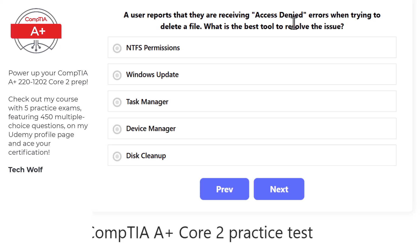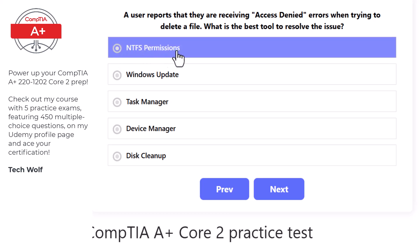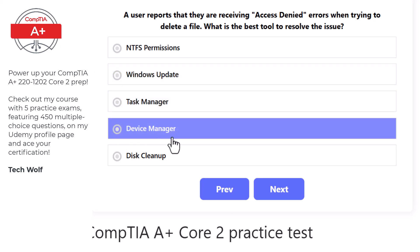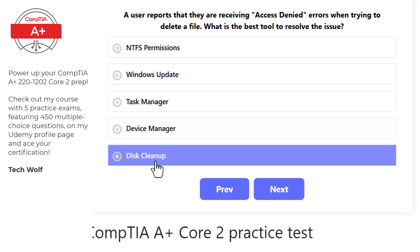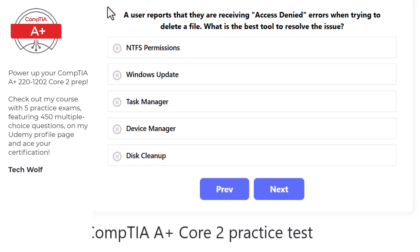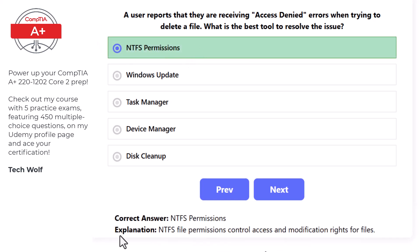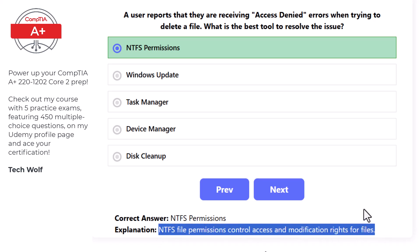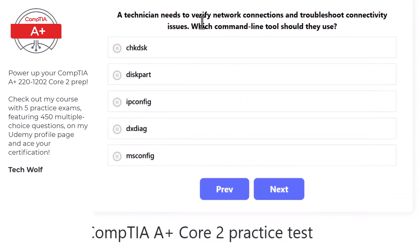Next question: a user receives an access denied error when trying to delete a file. The best tool to resolve this is NTFS permissions, as NTFS file permissions control access and modification rights for files and folders.